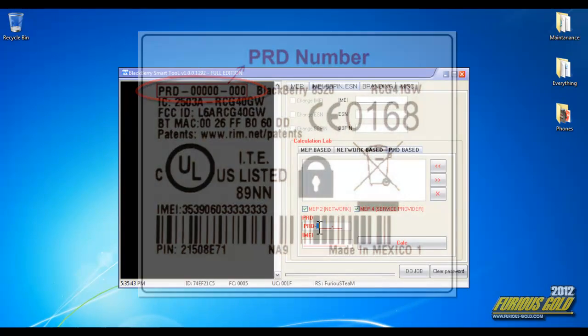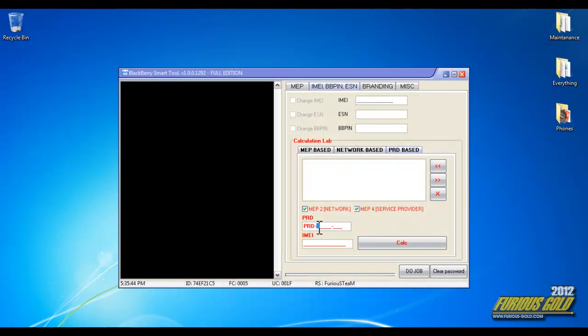I'm going to go ahead and enter it: 33535 and 014. For the IMEI, simply dial star pound 06 pound to get that.